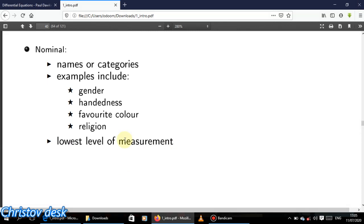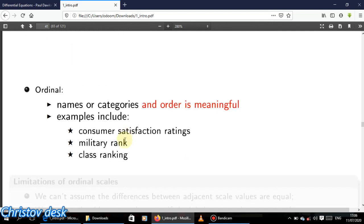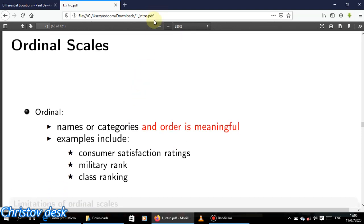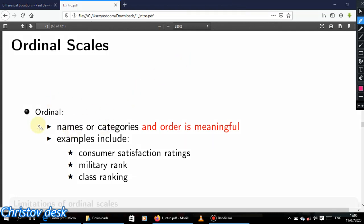That is the lowest level of measurement — the lowest kind of data measurement or scale you can get is a nominal one. Now the ordinal scale also has categories, but the key difference is that there is some kind of order. That is the difference between nominal and ordinal.